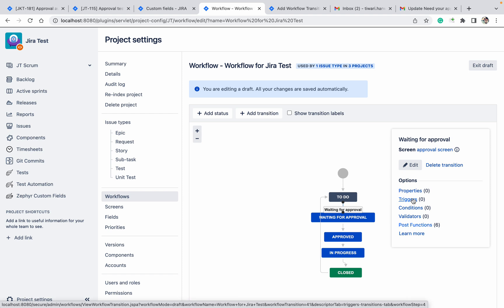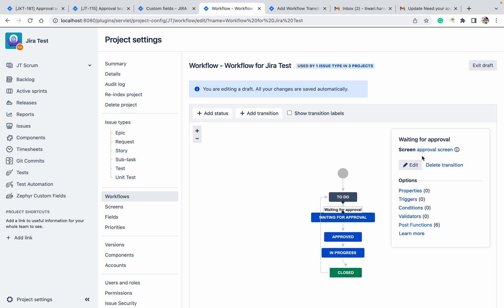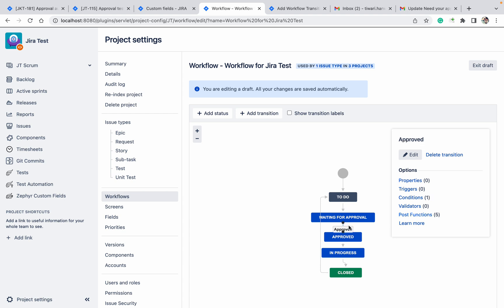To summarize what we have done: we created a custom multiple user select field, added that field to the transition screen, added a post function on the 'Waiting for Approval' transition, and added a condition on the Approve transition so only users in the approval field can see it. If there are 10 users added to the field, any of the 10 can approve it, and all will receive the notification. This is how we can do approval automation in Jira. Thank you for watching.